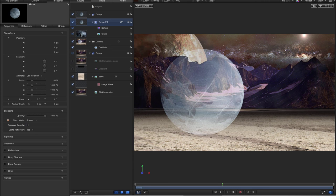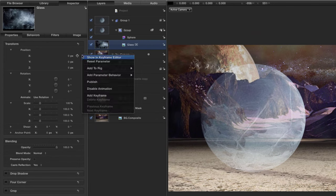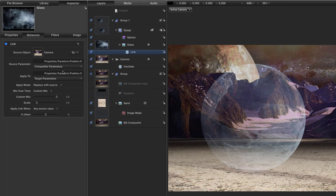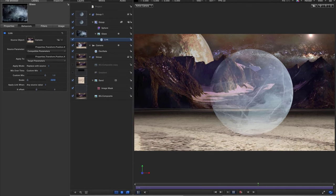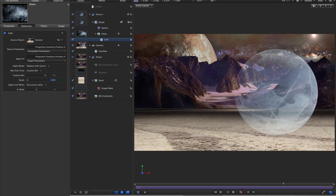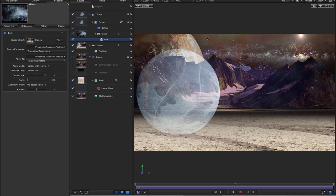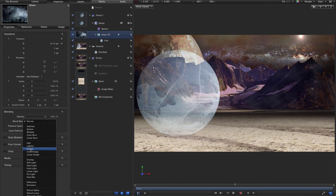To fix that, we're going to link the glass to the camera movement. Select the glass and click on the X position, add parameter behavior 'Link', and drag the camera into the source object well. Set the scale to minus 0.125. Now you'll see it's a little more convincing — as we move right we see more of the left-hand side, and as we move left we see more of the right-hand side. This is the front face of our sphere, with blend mode set to Screen.